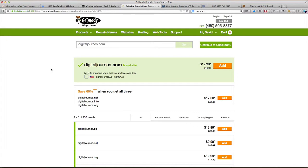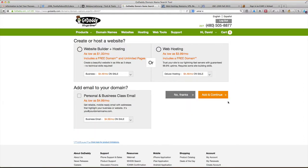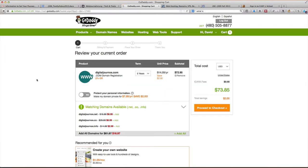I've saved you having to watch me hunt around for a decent domain name since I already own DaveLaFontaine.com, so this is digitaljournos.com. Let's continue to check out and buy this little rascal. Do we want any of this stuff - web hosting, website building? No, no, and no. We do not want this stuff, so skipping ahead.